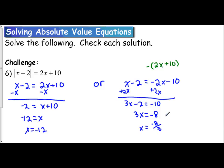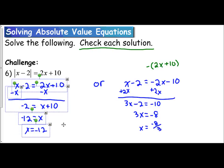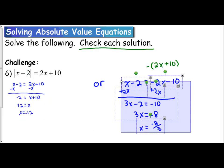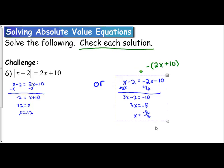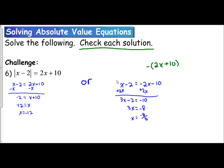So we have two answers. What we need to remember from before is that we need to check our solutions, because some solutions may work and some may not. We need to verify both x equals negative 12 and x equals negative 8 thirds — either they're both correct, one may be right and the other not, or neither may work. So let's plug them into the equation and see what we get.